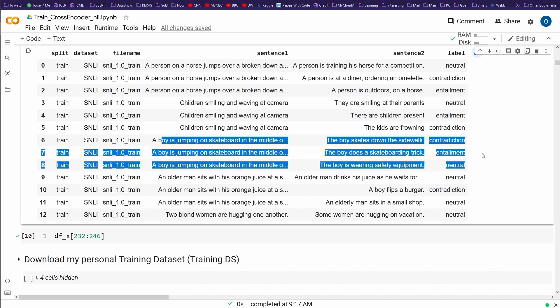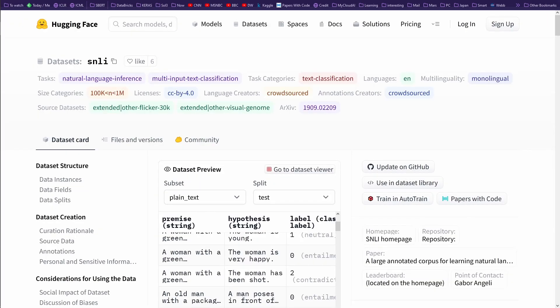I thought, great, when I want to do my own personal training dataset, I'll follow the same structure. But this was a mistake. Let me tell you why. There's this beautiful Hugging Face page where you have all the datasets. Let's look at the dataset SNLI.